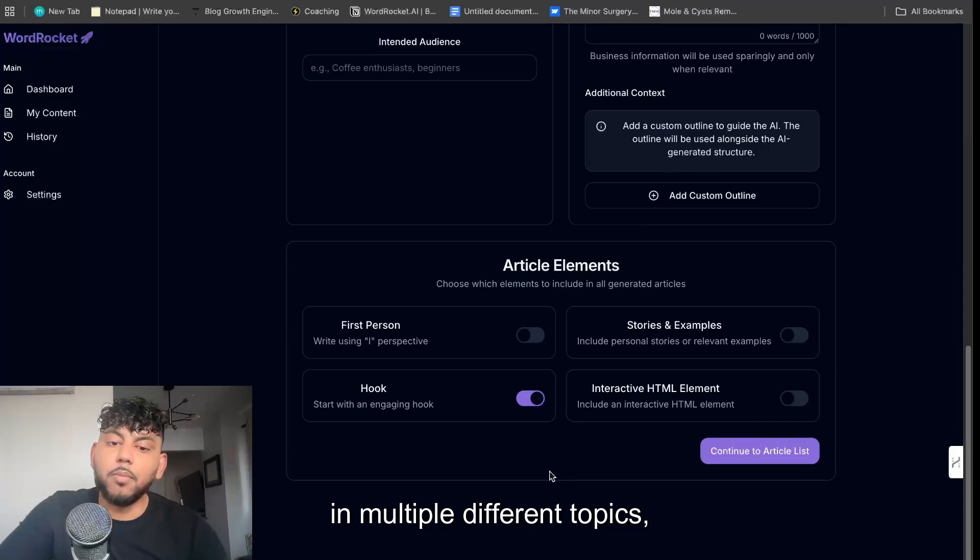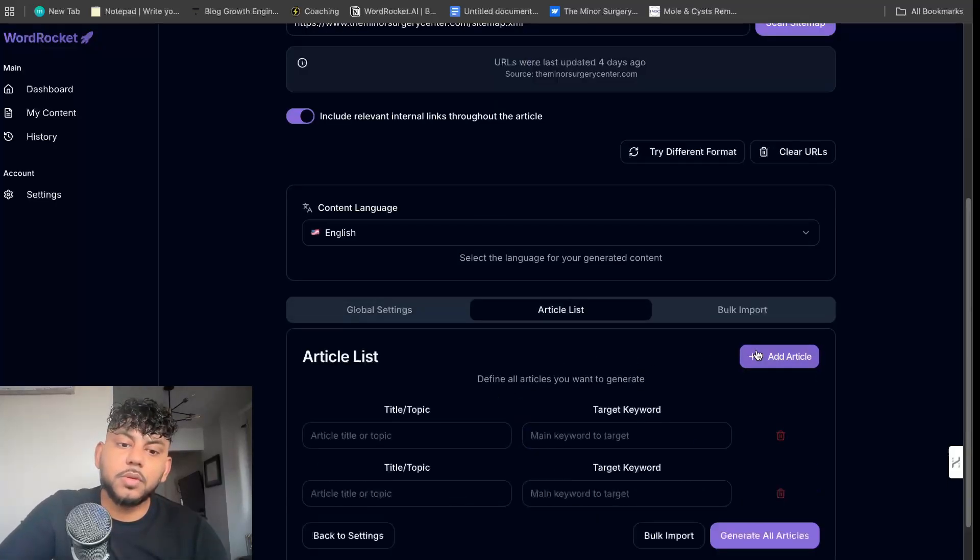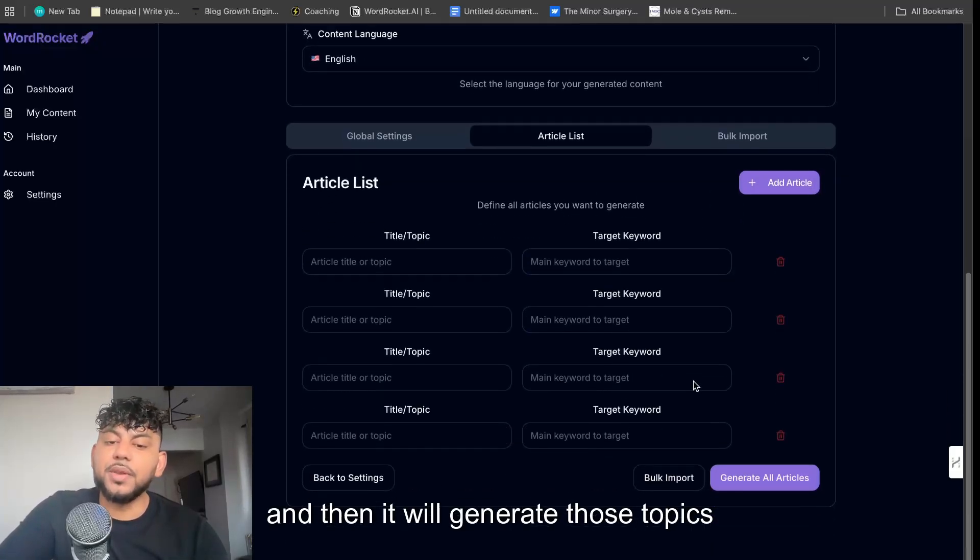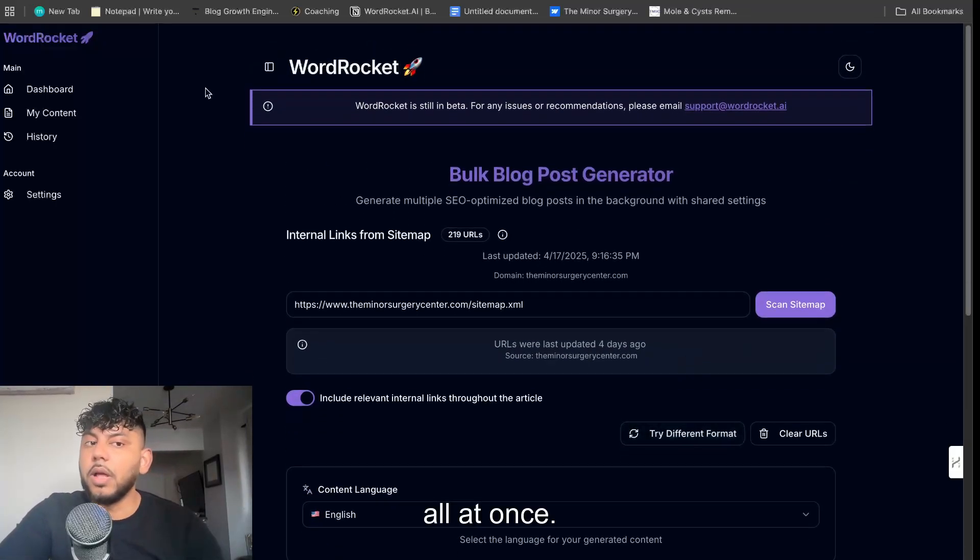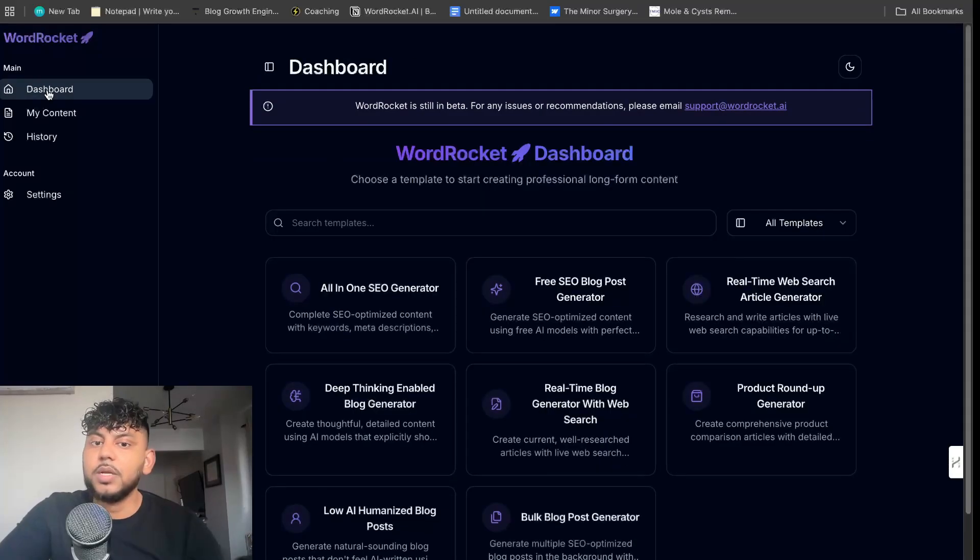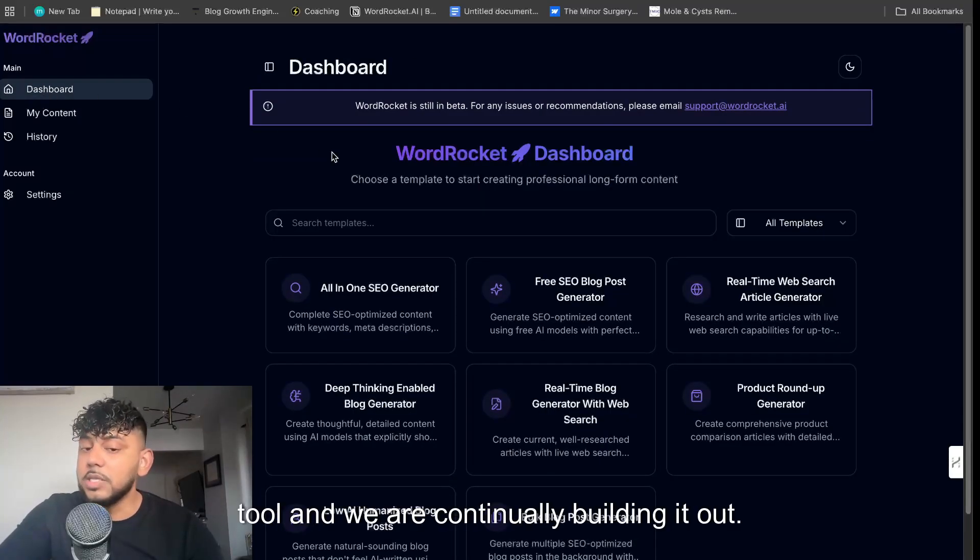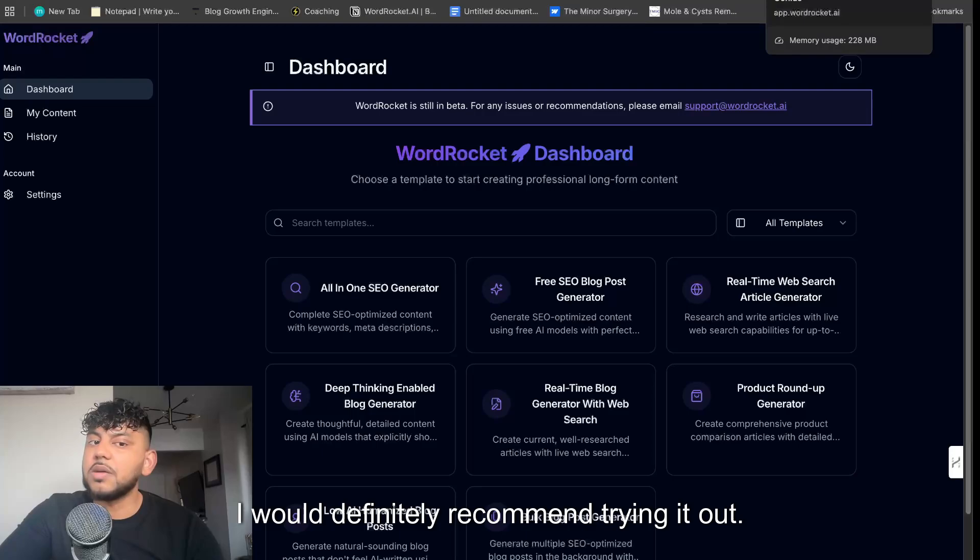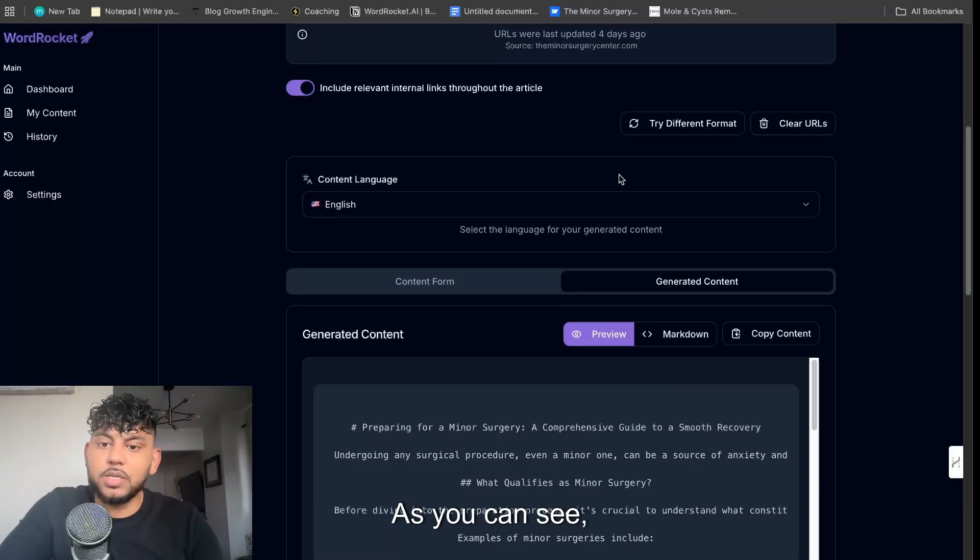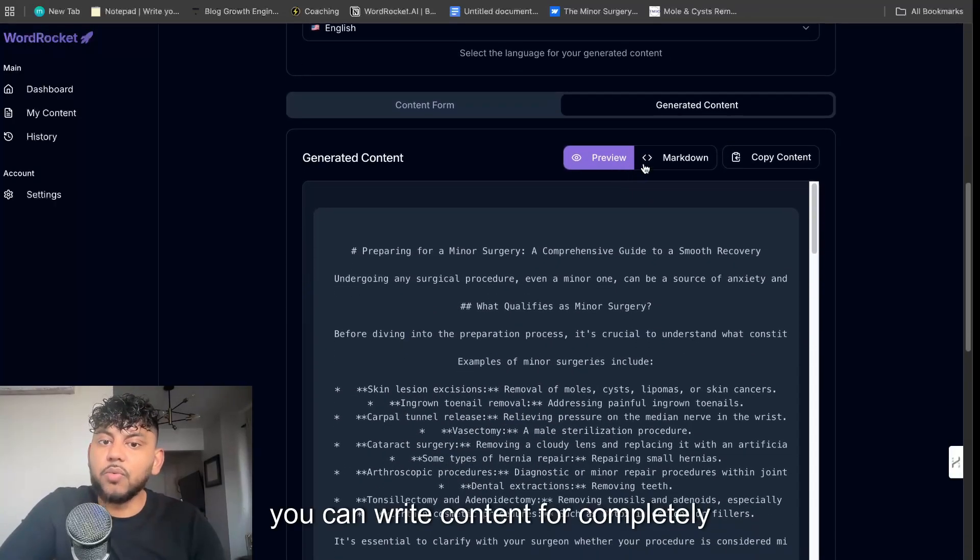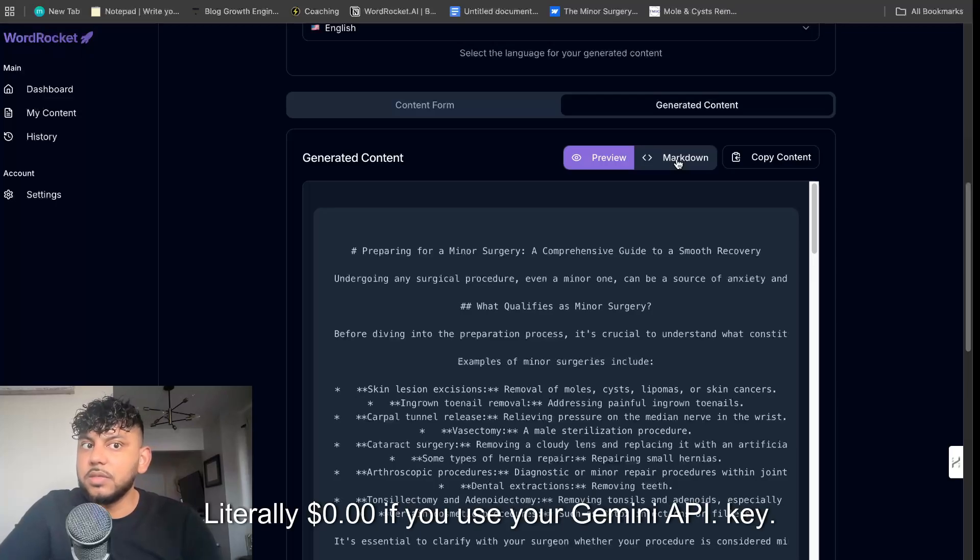We also have the bulk blog post generator where you can enter in multiple different topics, and then it will generate those topics all at once. So a lot of different features included in the tool and we are continually building it out, so I definitely recommend trying it out. It's completely free to do so.